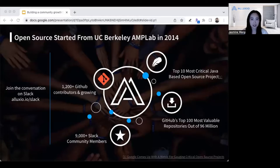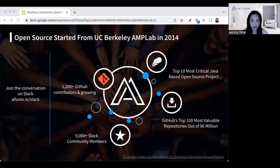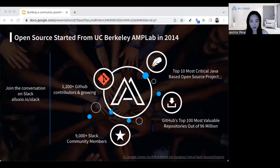Before we dive in, I want to give you some background on what the Alluxio open source project is about, because not everyone probably knows about it. We actually started as an open source project at UC Berkeley's AMPLab. Back then the name was called the Tachyon Project. After seven years, we changed the name of the project — it's still the same group of people. We now have a very large and vibrant open source community with over 1,200 contributors, still growing, and 9,000 members on our community Slack channel.